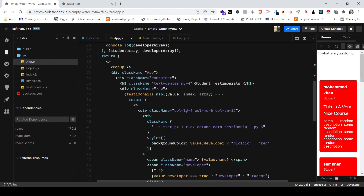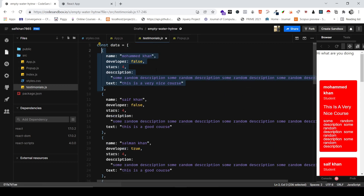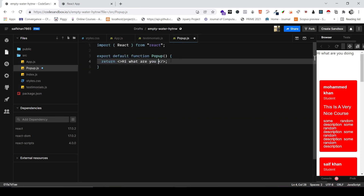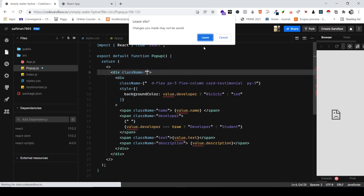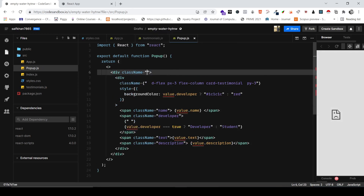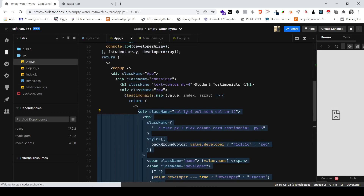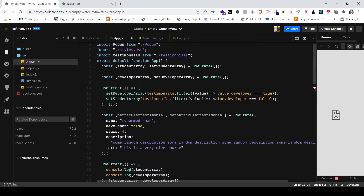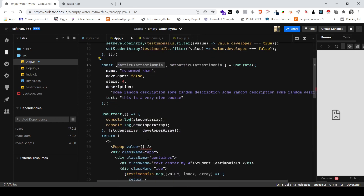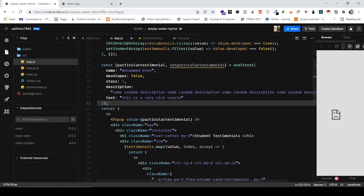I'm going to copy the whole testimonial card part and paste it directly into the Popup component. I'll need to remove the col-lg-md class since that's not relevant here. It will throw an error because we didn't have the value prop, so let me destructure value and pass it in — value equals particularTestimonial. Now let me reload and test it.